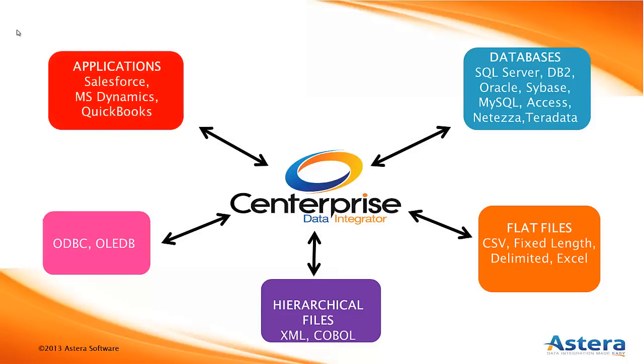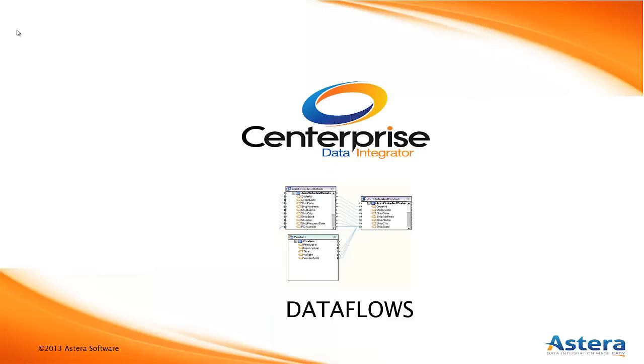With its metadata-driven and graphical approach, Centerprise allows for the design, deployment, and maintenance of special reusable XML files called Dataflows.